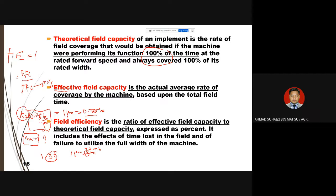Field Efficiency (FE) is the ratio of Effective Field Capacity (EFC) to Theoretical Field Capacity (TFC), expressed as a percentage or index. It includes the effect of time losses in the field and the failure to utilize the full width of the machine. For ploughing, we should fully utilize the implement width to maximize area covered per pass.